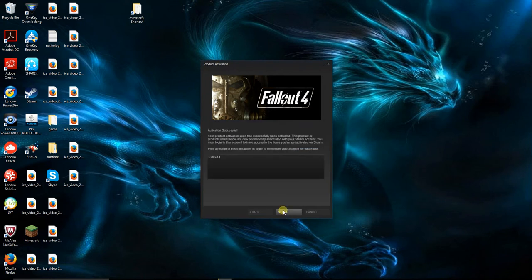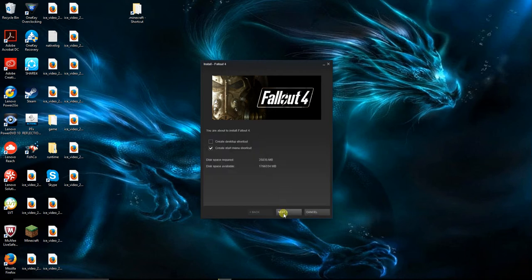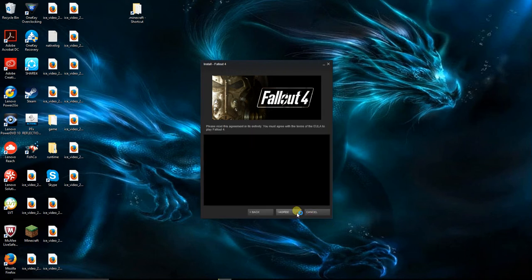Activation successful! Your product activation code has successfully been installed. This product or products listed below are now permanently associated with your Steam account. You must log in to this account to have access to the items that are activated. I hope I don't have to download anything. That's the whole reason why I have the CD!